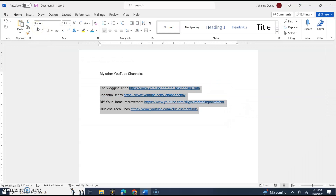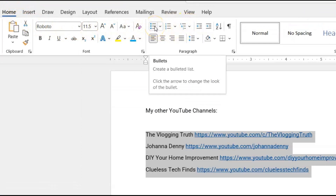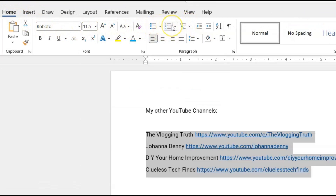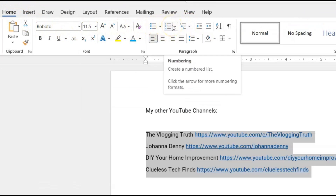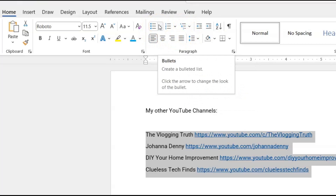Now we're going to go to our ribbon menu and ensure that we're on the Home tab. Then we're going to come across to the bullet section. There is the bullet section, and there's a numbering section where you could number the list of items that you have. There are other options here, but we're just doing bullets for now.